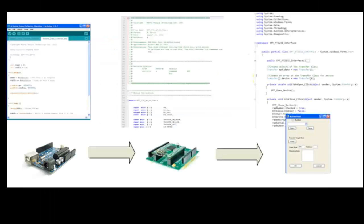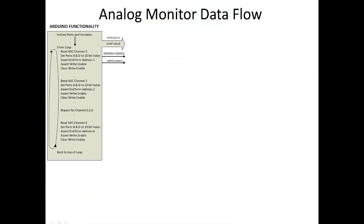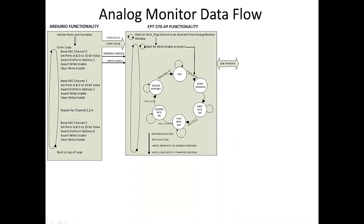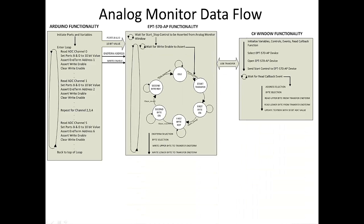We will start the analog monitor project by designing a data flow diagram for each of the three sections of code. The Arduino UNO code, the EPT570 AP code, and the Visual C Sharp code. The data flow diagram will provide a framework with which to write the code.